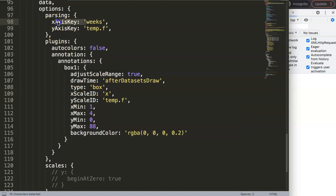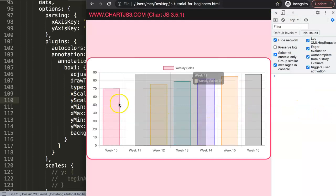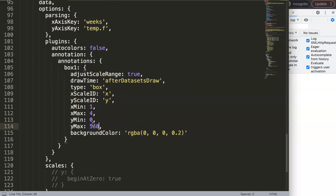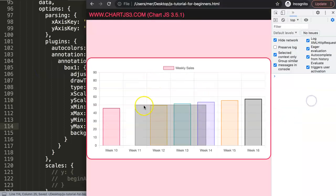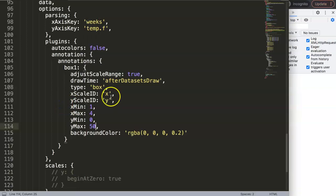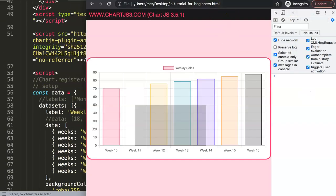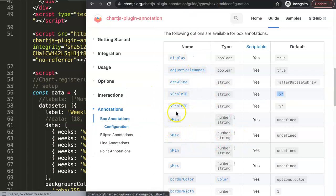It seems that because we already assigned the xAxisKey in parsing, the chart already understands this is the X value. So in that case, xScaleID here is basically obsolete. Putting the value back to the default — everything works fine again. I suspect eventually this feature will be more useful if there are multiple different scale values, but currently there's no documentation. I expect they'll add more explanation on this in the future.